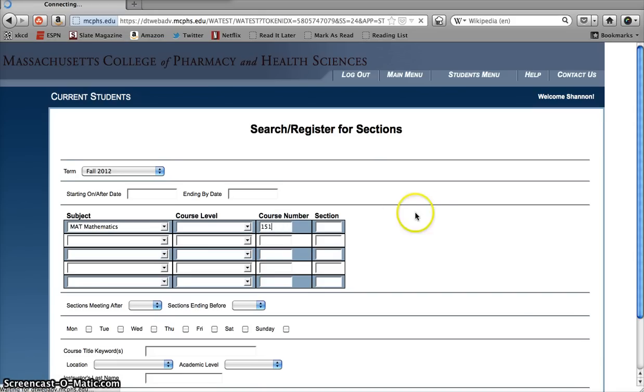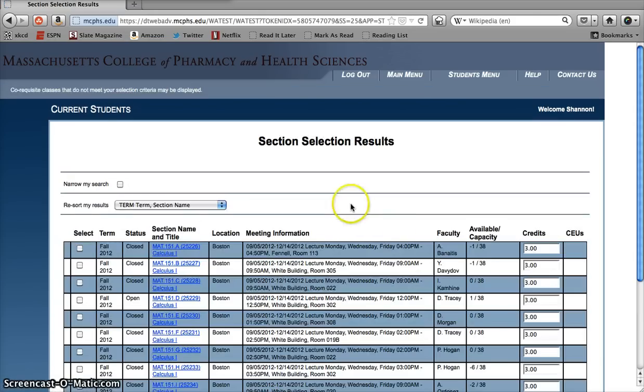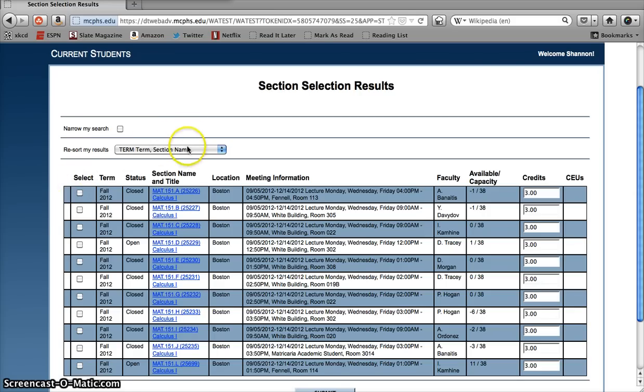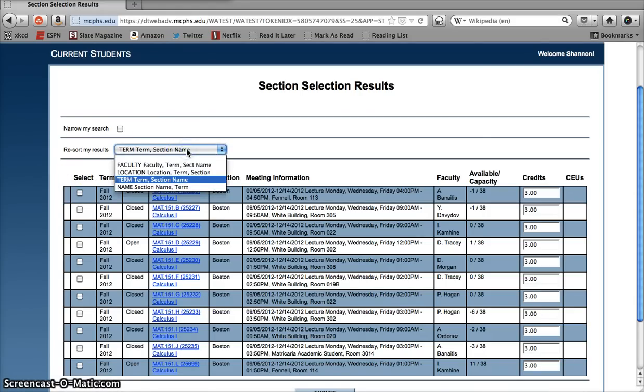After just a few clicks, we've got some results. You might not notice it at first, but the results page here is actually slightly different than the one that you get when you go through the standard search. For one thing, you can re-sort how the search results are displayed, whether you want to see them listed in order of term and section name, the default, or by the instructor's name, or the location of the class.